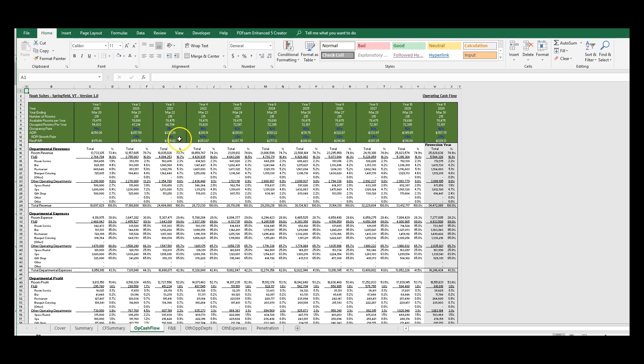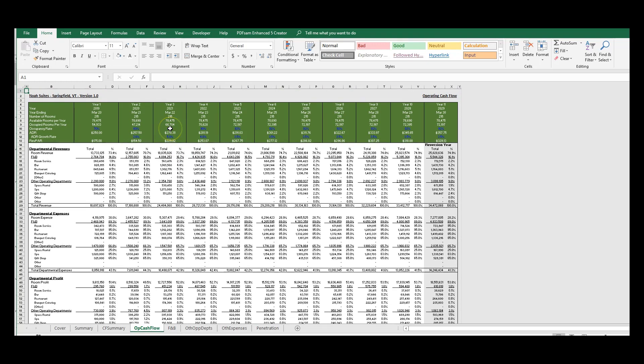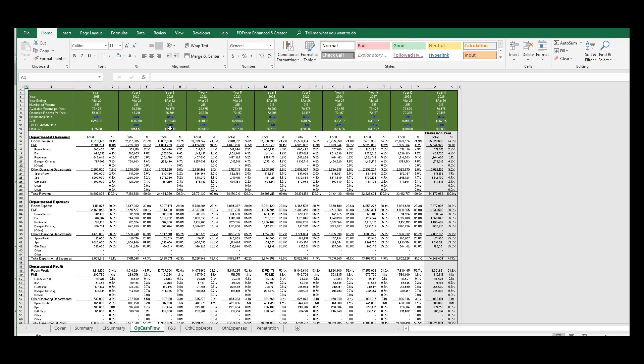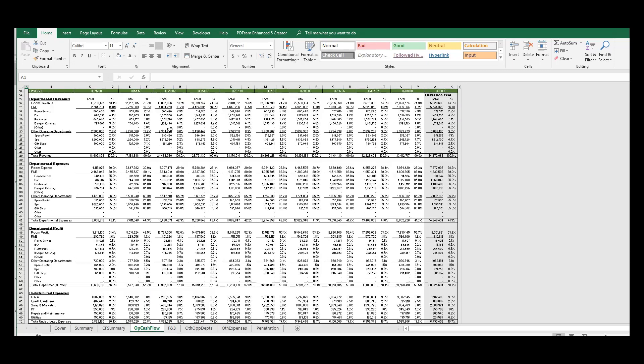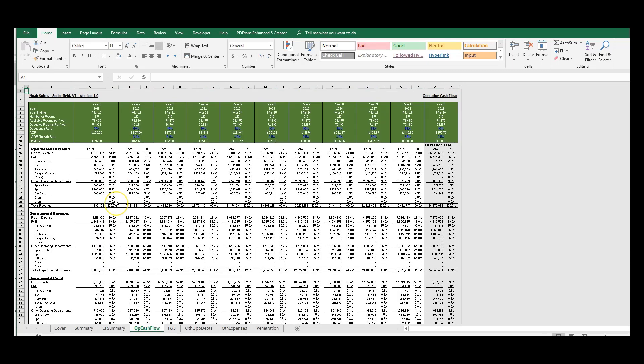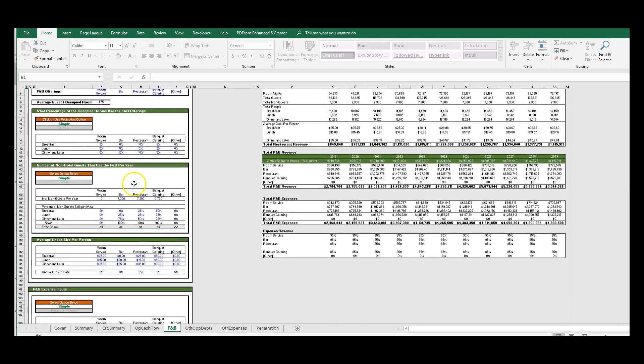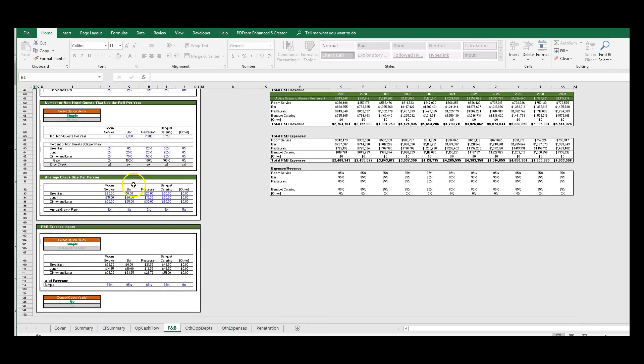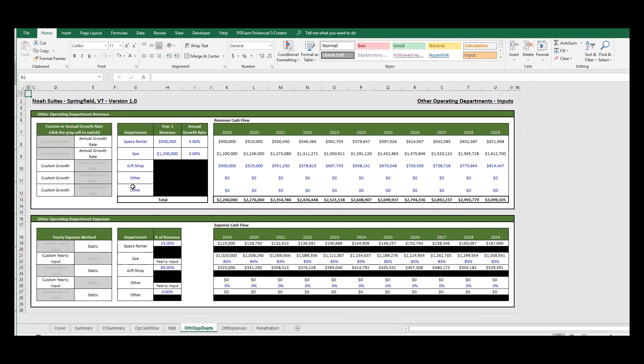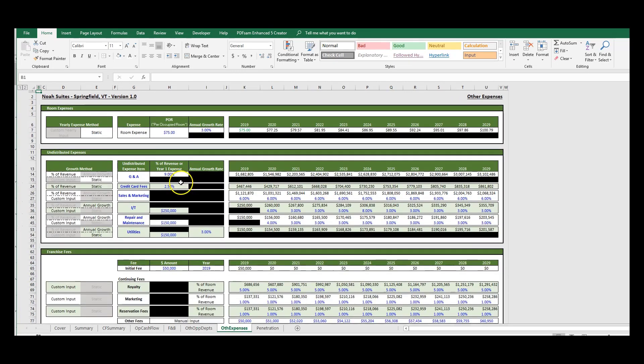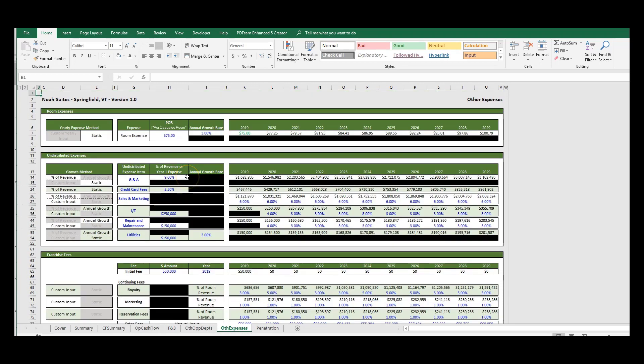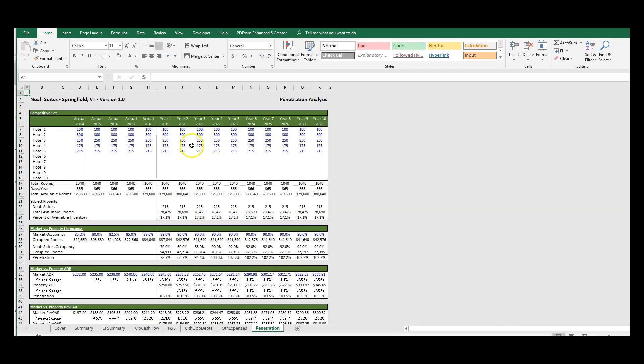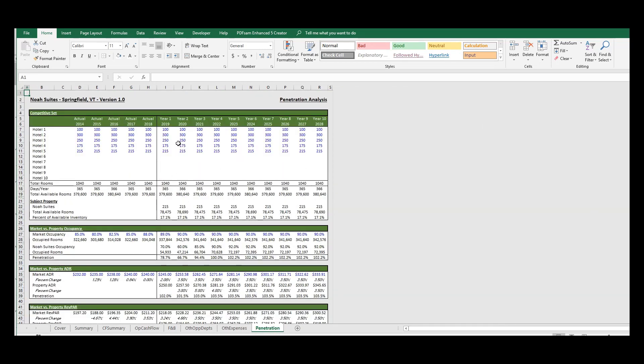In the next tab or the next worksheet, here's where we get into the real crux of the hotel pro forma. Here's all the cash flow, all the details of all the different line items, and again this will be explained in a future video. We have our F&B tab where we put in all our assumptions for our F&B options, other operating departments, other expenses, and finally our penetration analysis where we compare this asset to other comps.